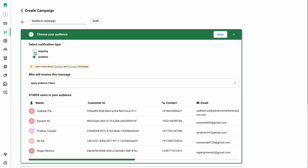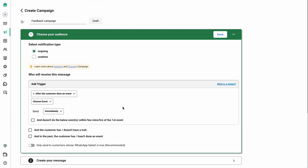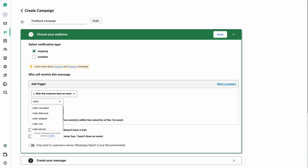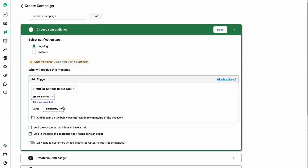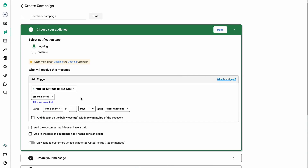In this case we'll be creating an ongoing campaign. For the ongoing feedback campaign you can set up the trigger against two events: one can be as soon as the order is delivered, or as soon as the order is placed. I will be selecting order delivered. Then you can also set up the trigger for when the campaign should be sent to the end customer — either immediately or with a delay.